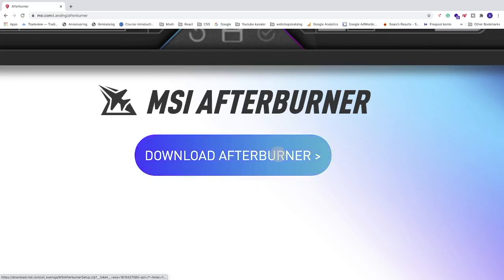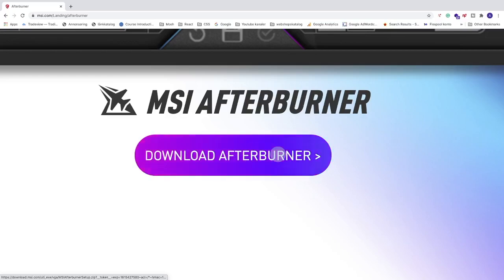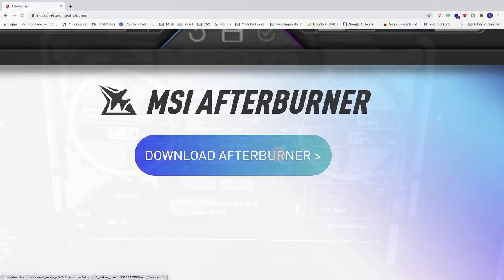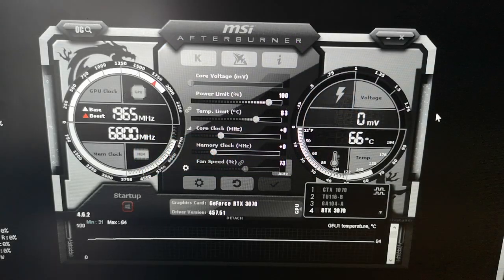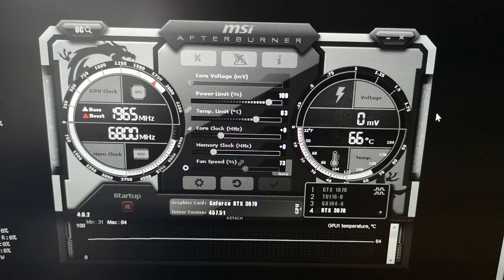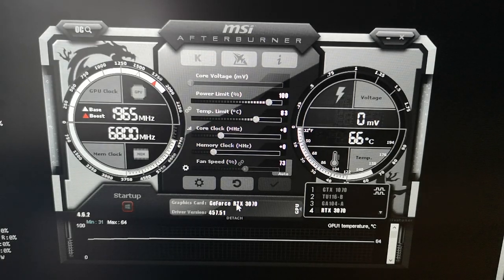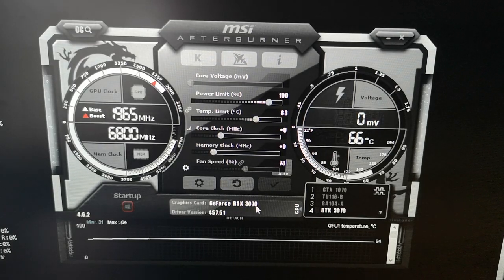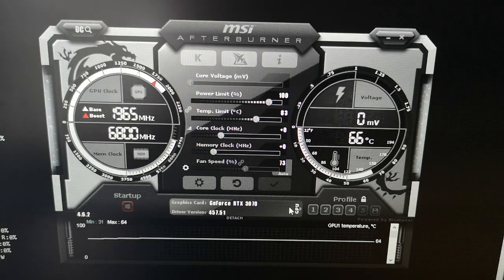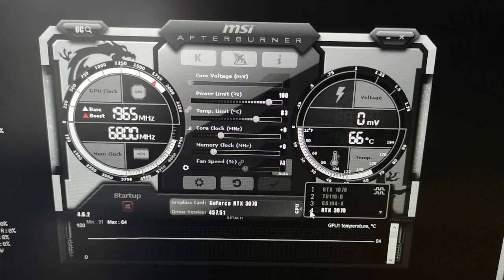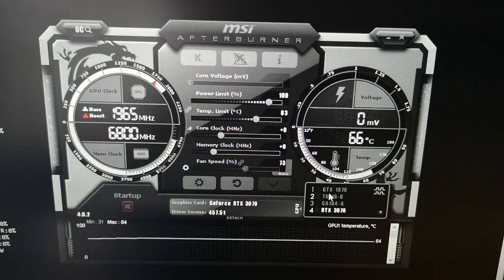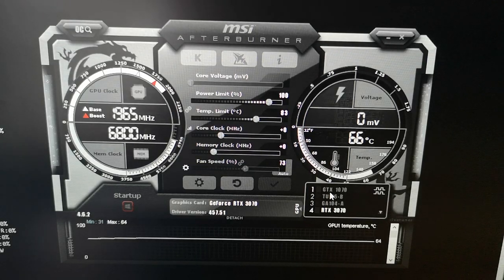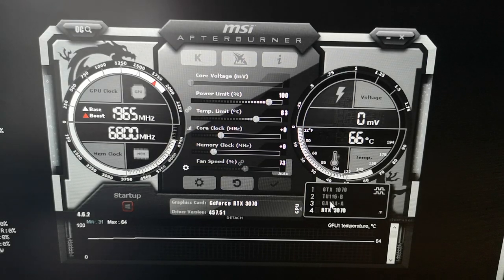Now that you have Afterburner installed, we can see the RTX 3070 here. If you want to change the GPU, just click here and select another GPU. In this tutorial we're focusing on the RTX 3070.